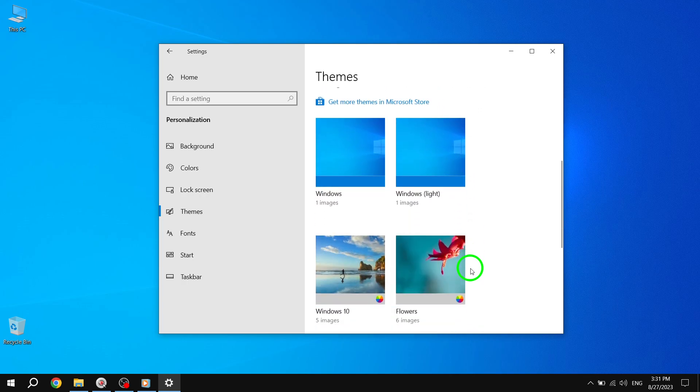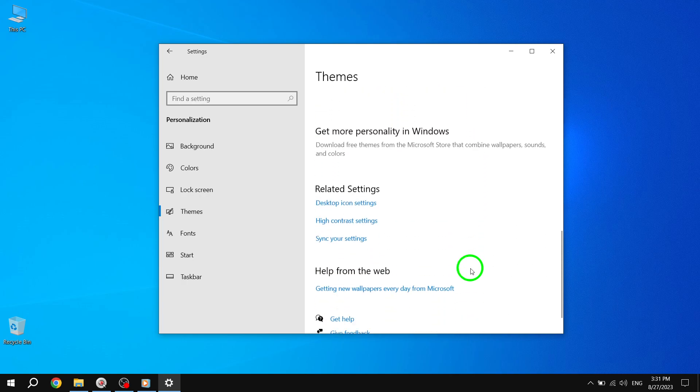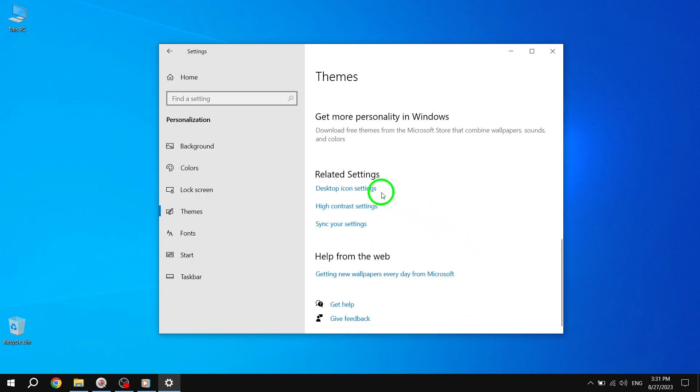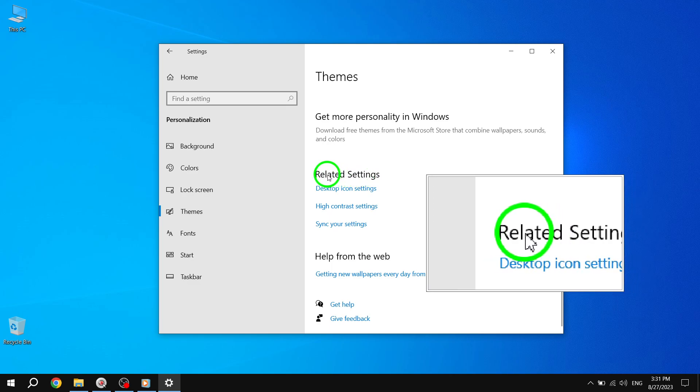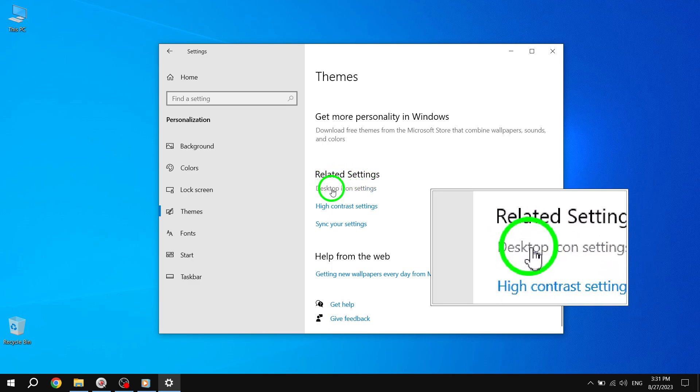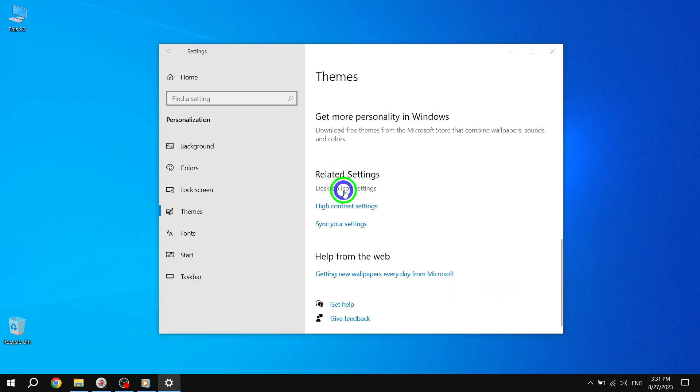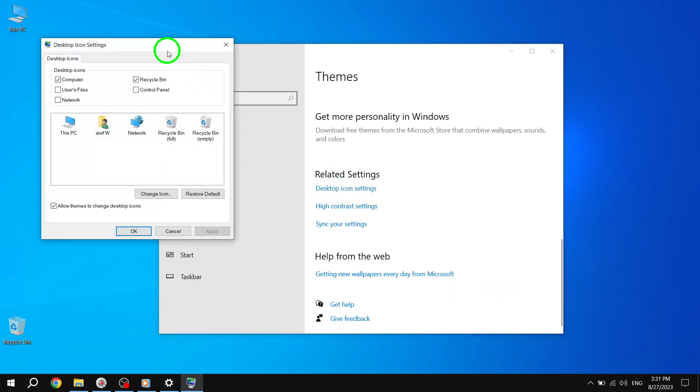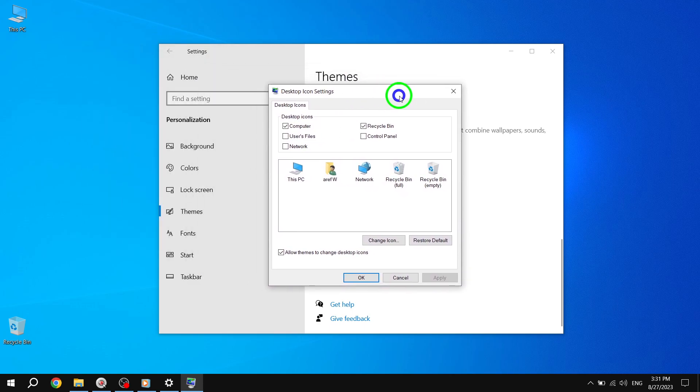Within the Theme Settings, you'll find a section called Related Settings. Under this section, click on Desktop Icon Settings to proceed.